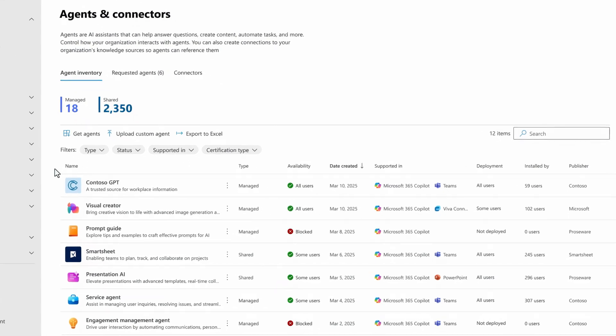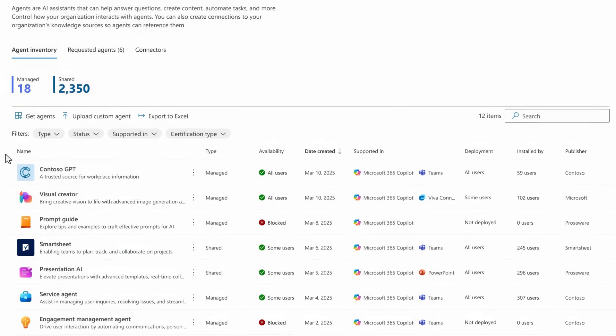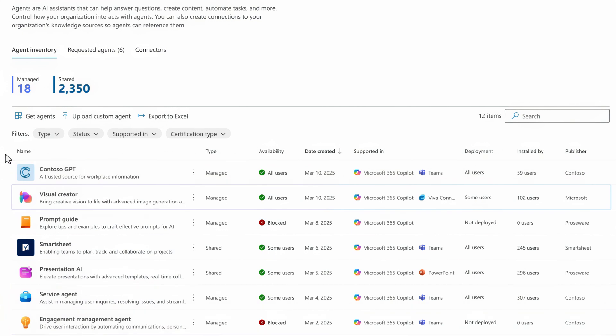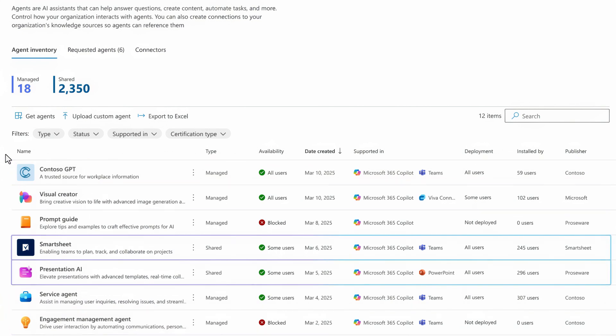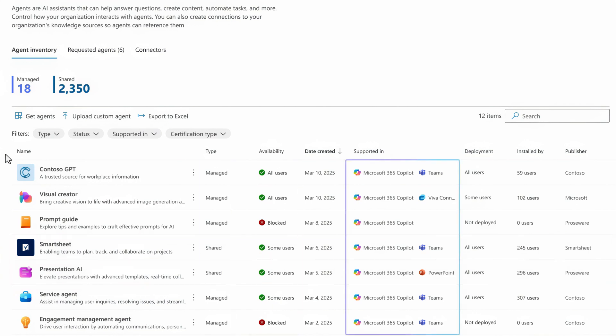Including your agent inventory as a unified view of the agents that people build in copilot studio themselves, agents published to the agent store by your organization, or agents that you've approved from third parties. You can now see whether agents are managed, their availability, and in which apps they're supported.